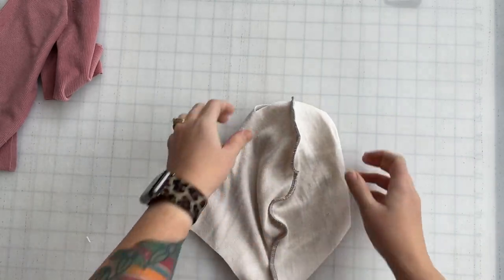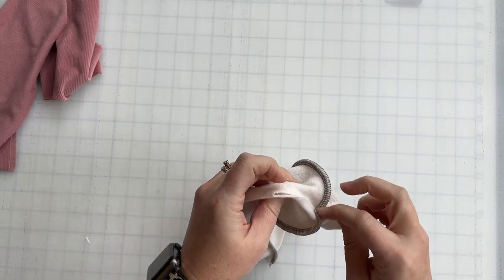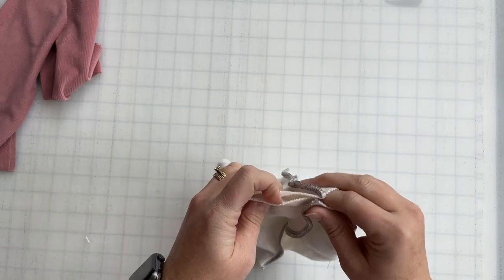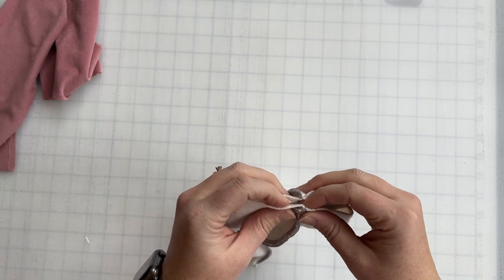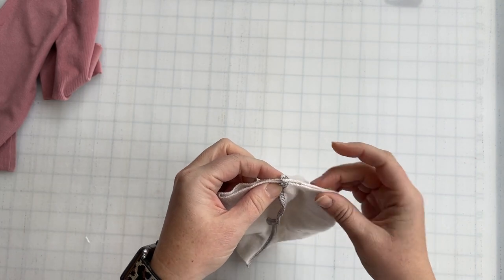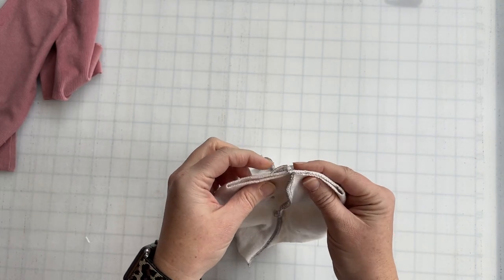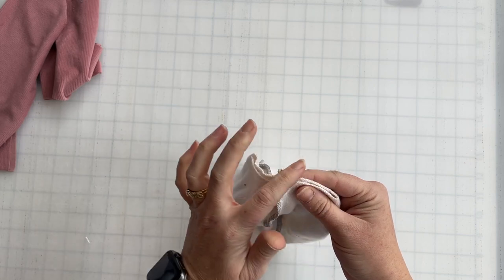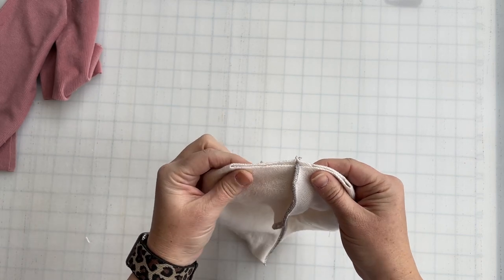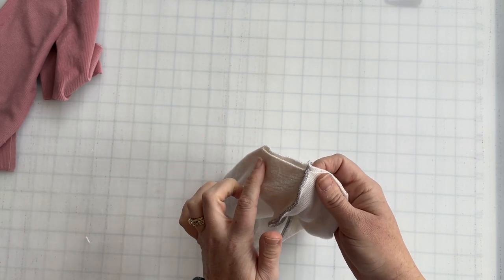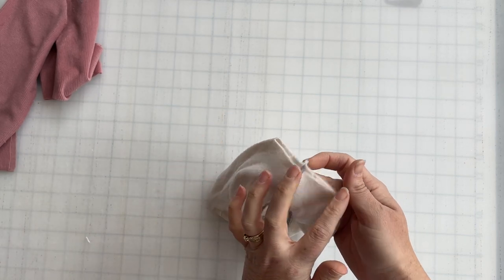Align the two seams that we just sewed and match along the raw edges that remain at the top. We're going to sew those closed. You want to use a half inch seam allowance and sew all the way along this.